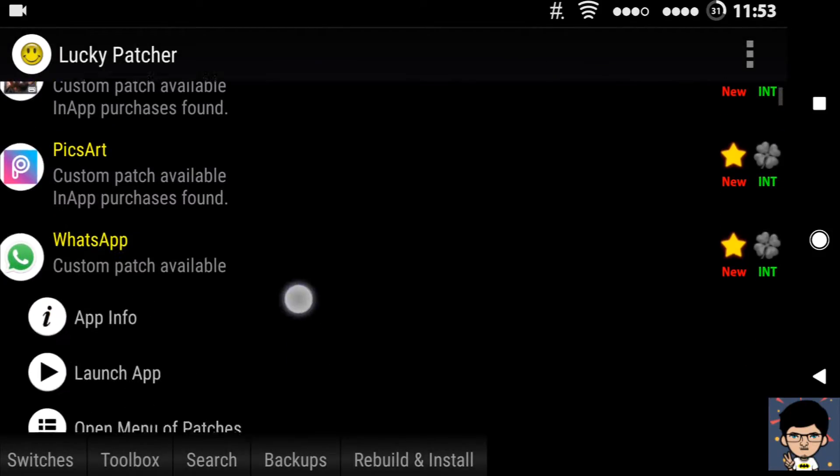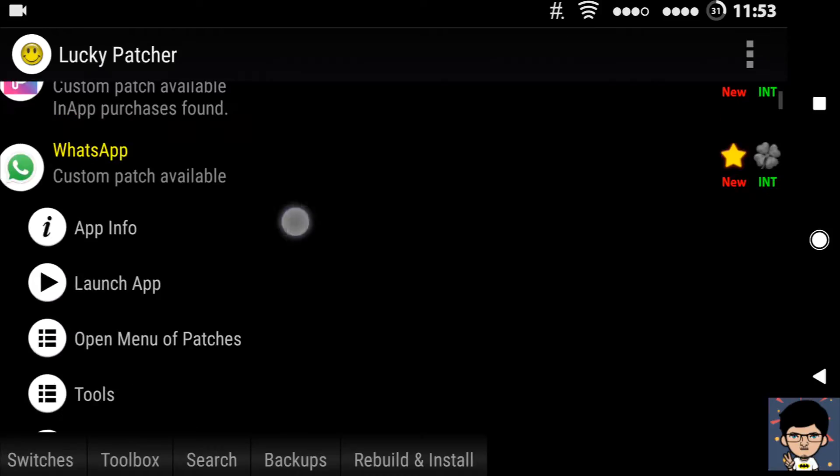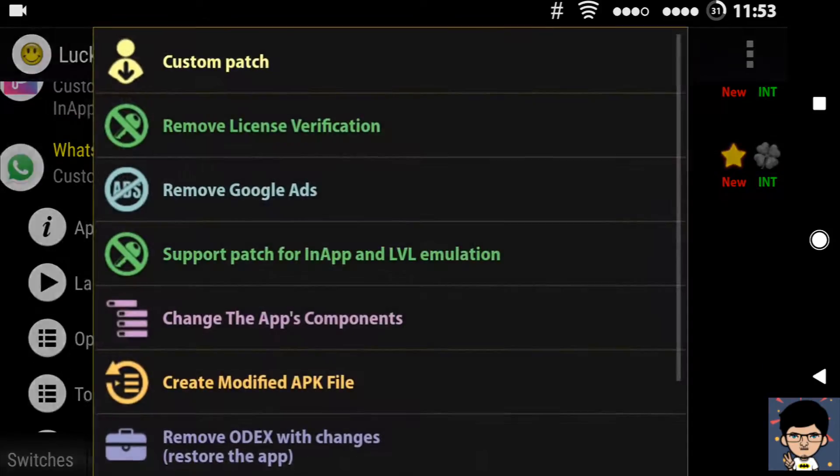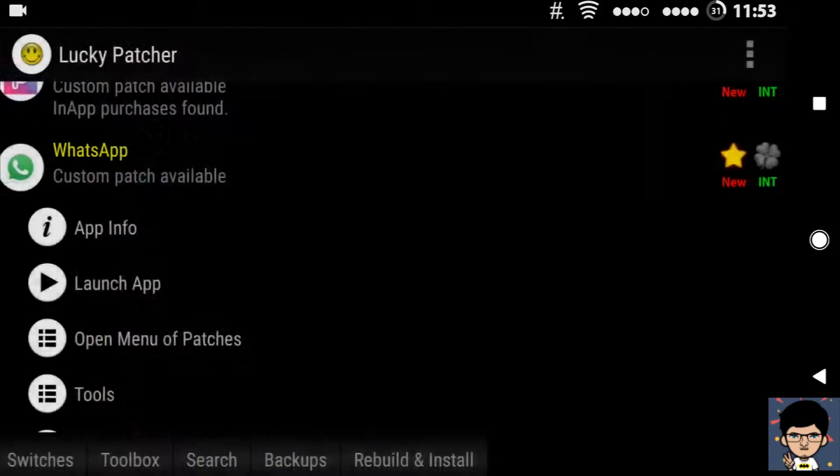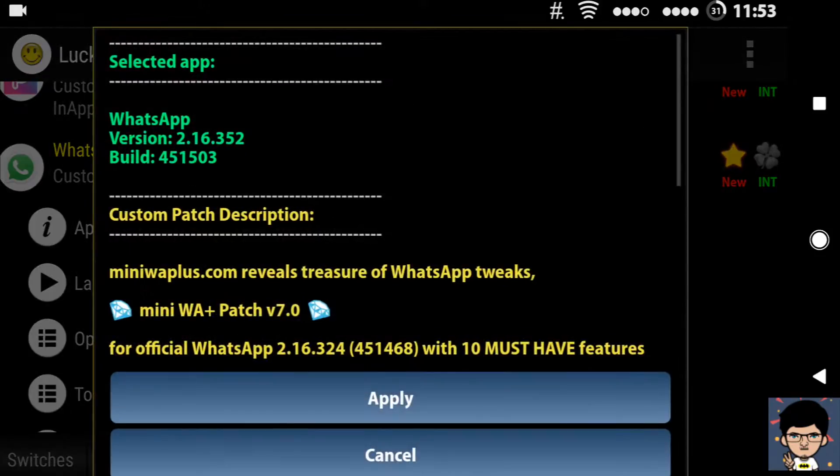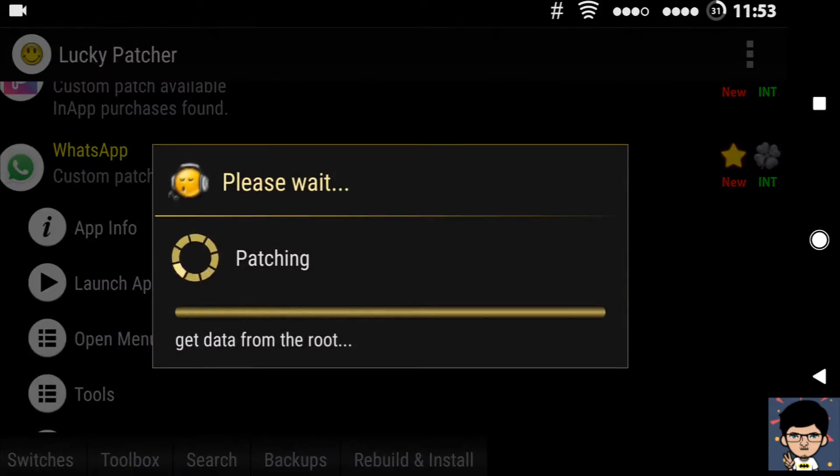Open menu for patches. Then go to custom patch and select hide privacy patch. And finally click on apply. It will take some time, so I am going to fast forward.